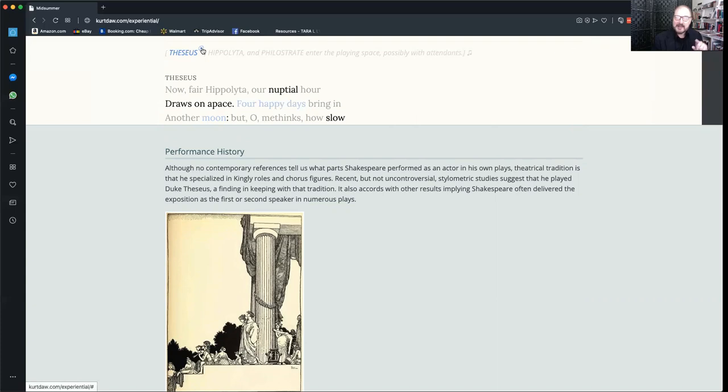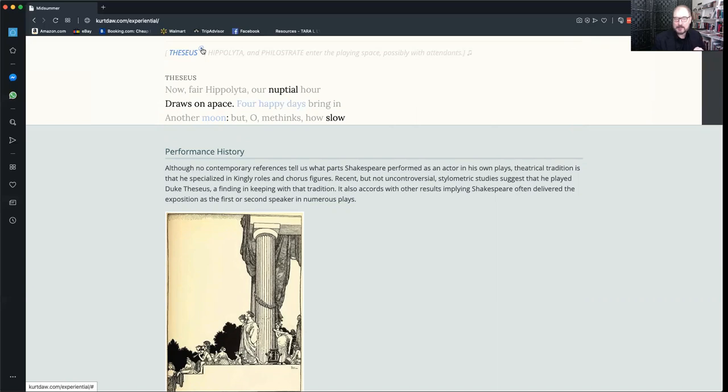In this case, a performance history note to help explain that Shakespeare probably played the role of Theseus himself. Then when you're done with the note, you'll notice just behind the word, there's a little circle with an X that's appeared. You click on that, and the note disappears again.